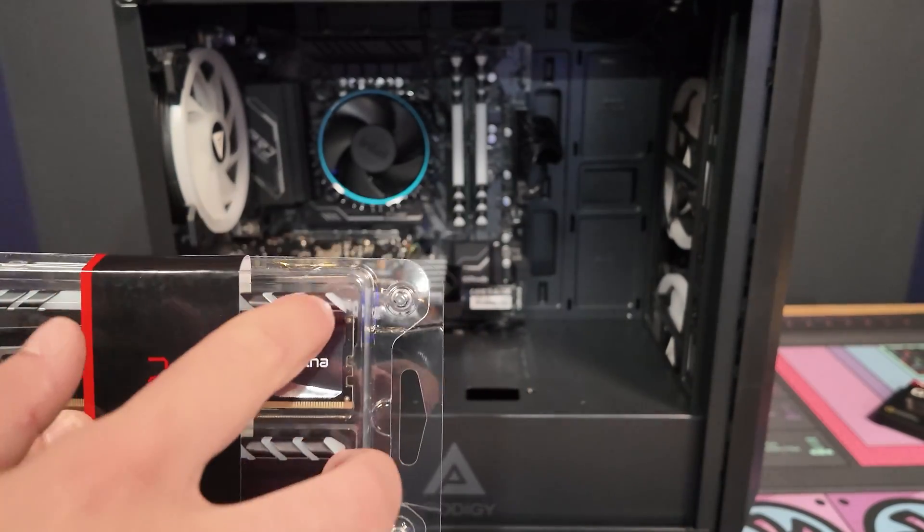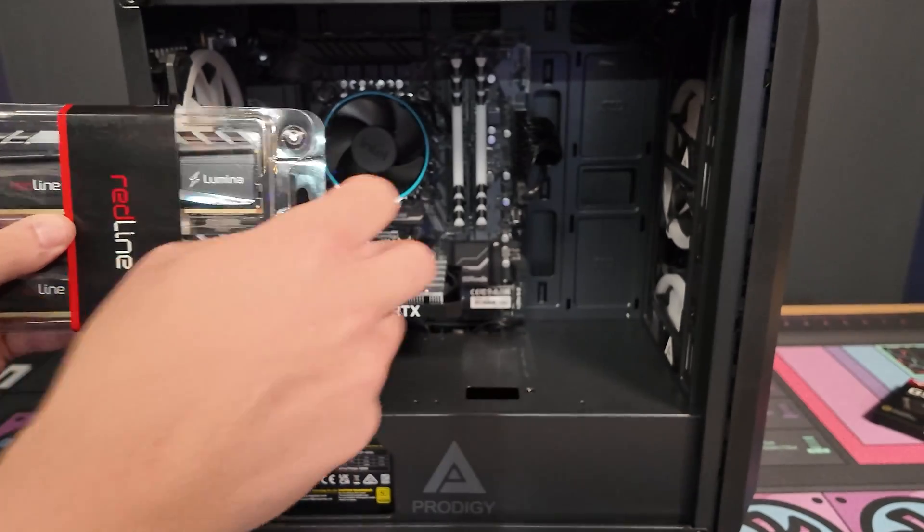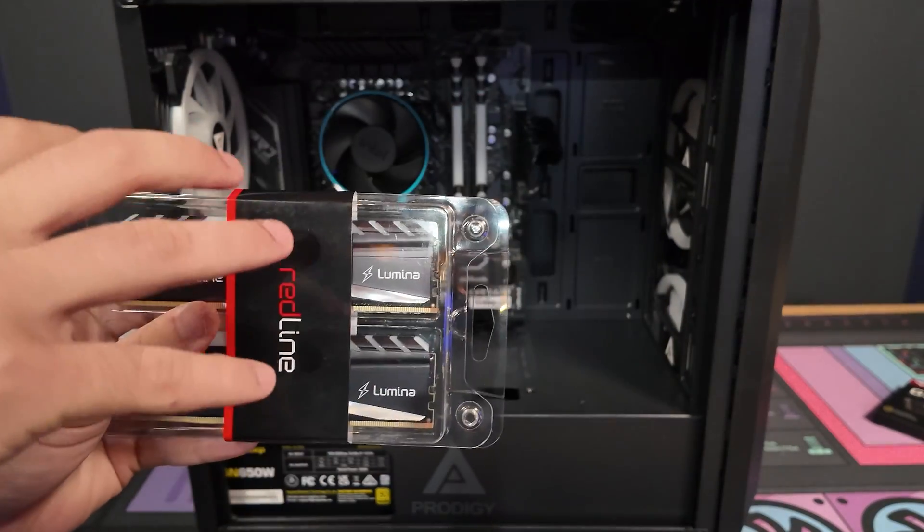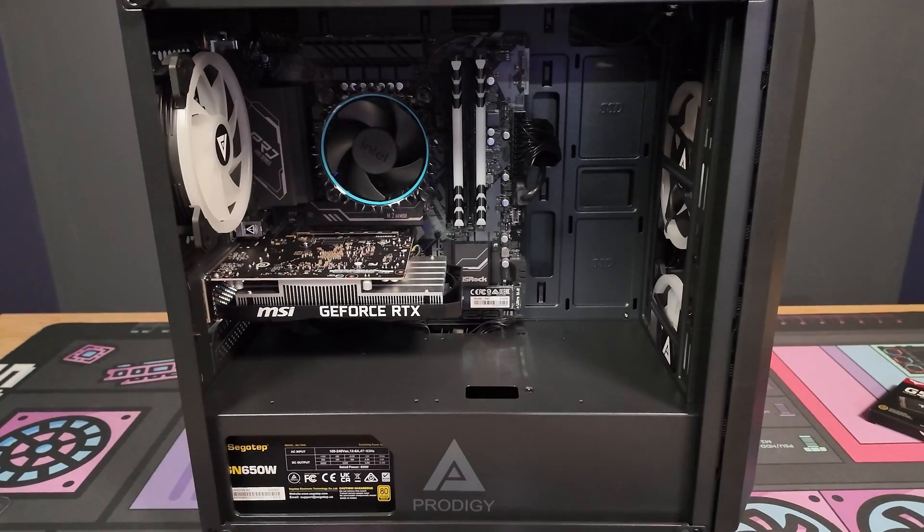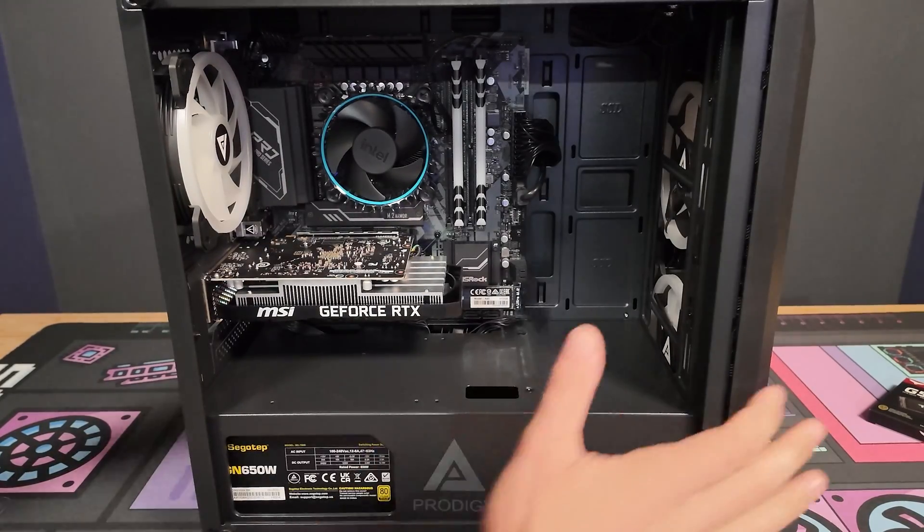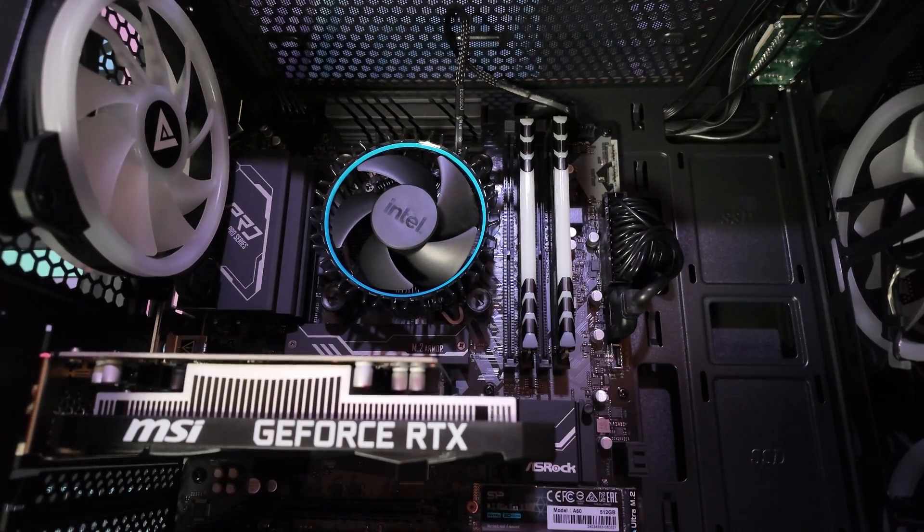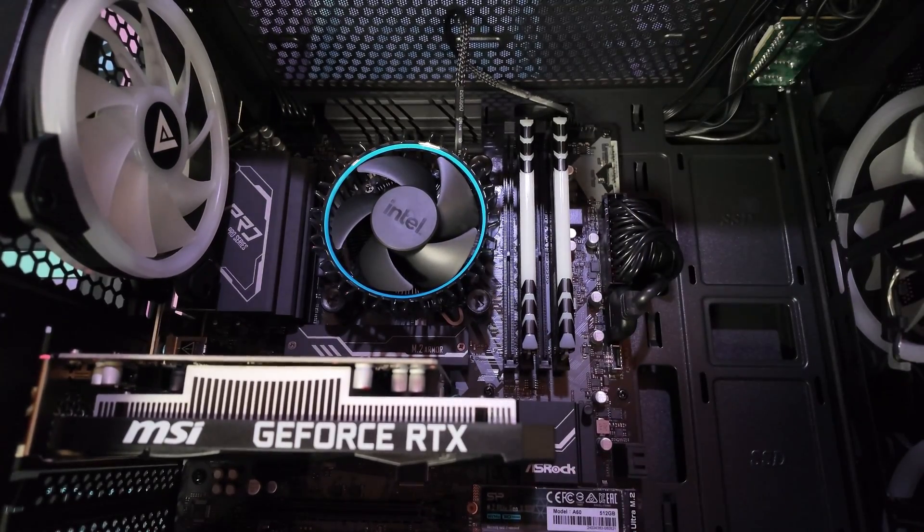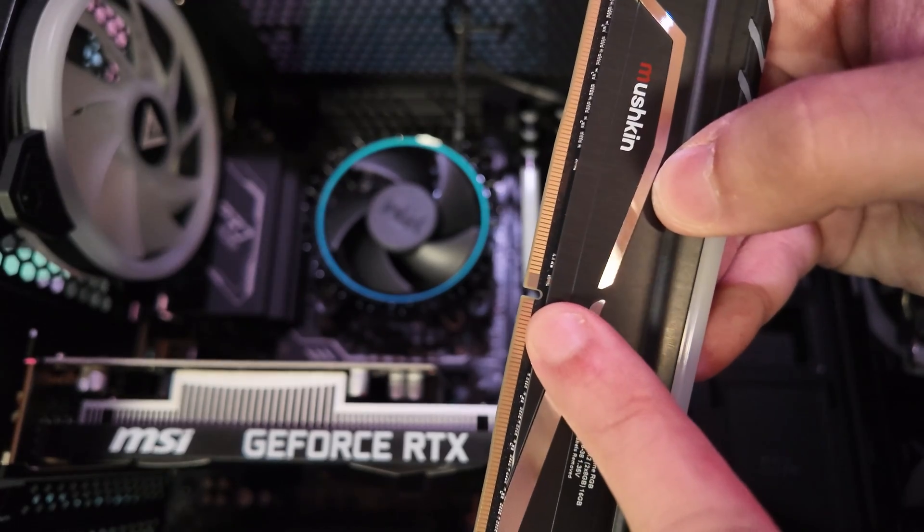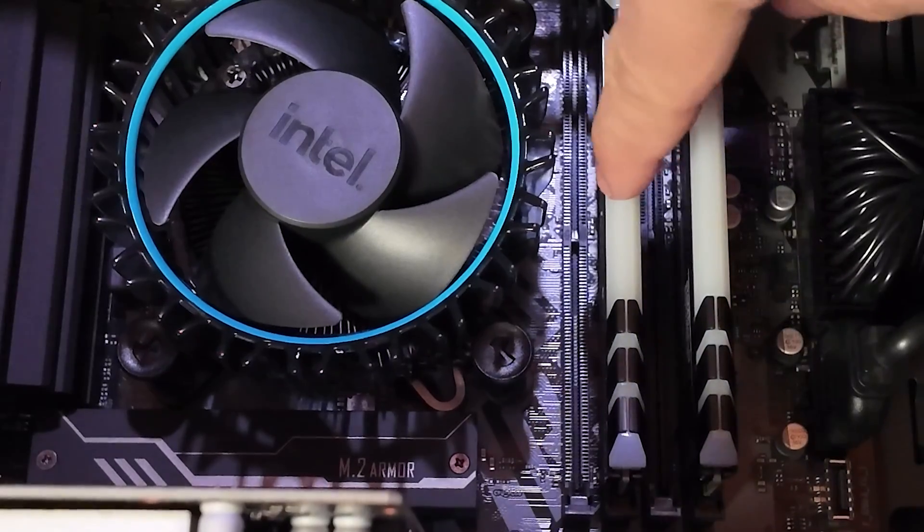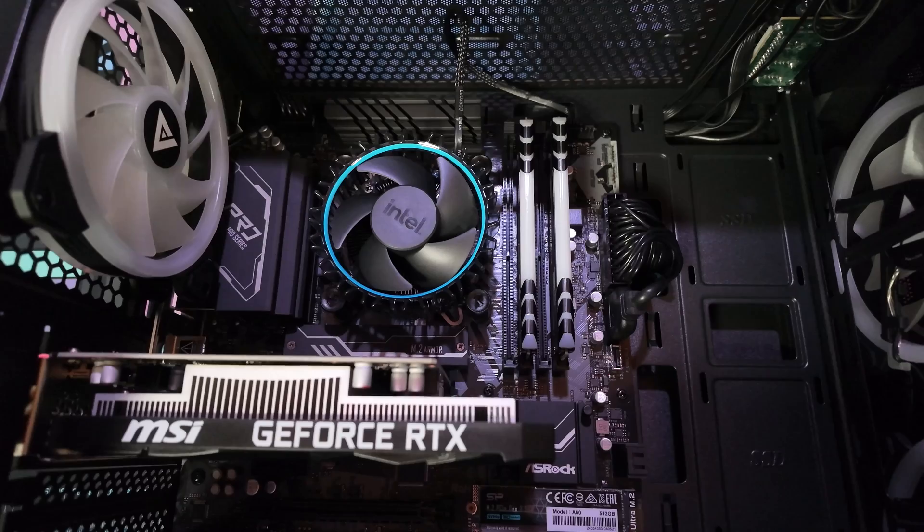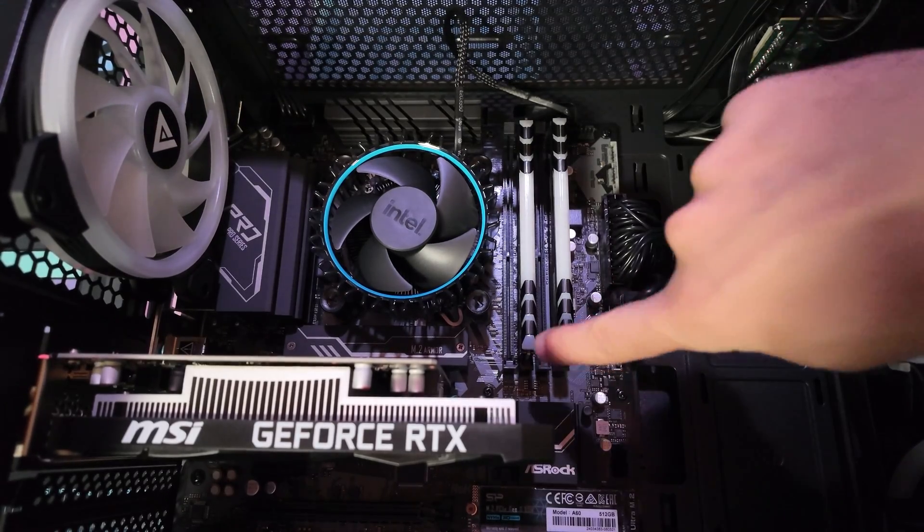So this is going to upgrade the PC from 16 gigs of RAM to another 16 giving it 32 gigs. I recommend when installing RAM we place the PC flat. RAM is one of the easiest things that you can upgrade in your PC. It might even be the easiest and I'll show you exactly how to do it here. So there is a notch on your RAM and then a notch on the motherboard and we are just going to line those up, press down until you hear a click.